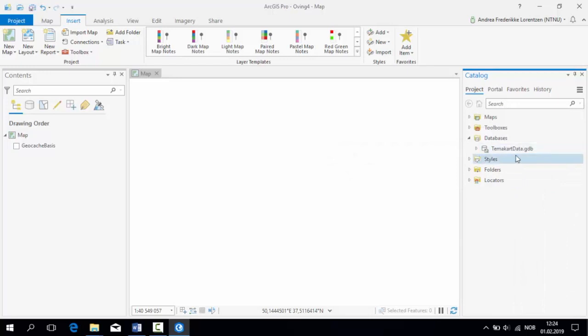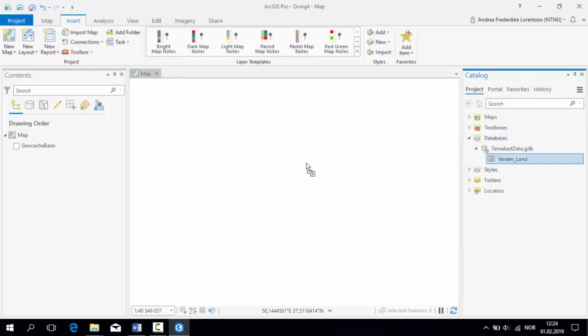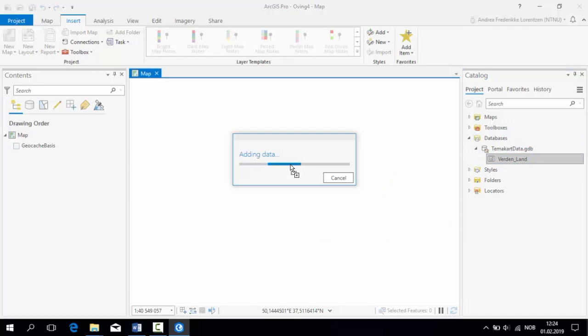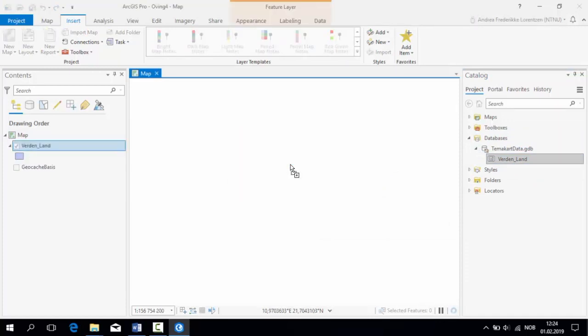At last, your layer is in the project saved in the default GeoDatabase. You can now just drag it into the map window, and it will appear both here and in the table of contents to the left.